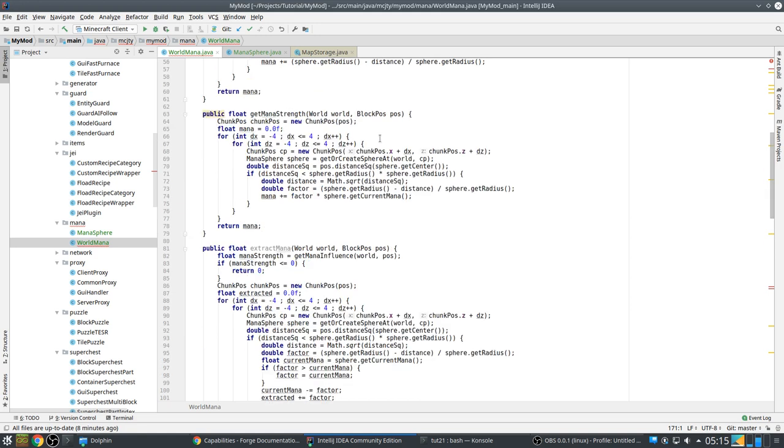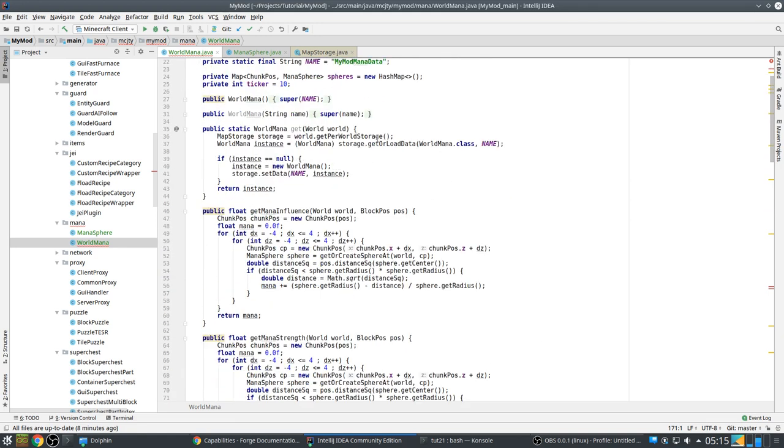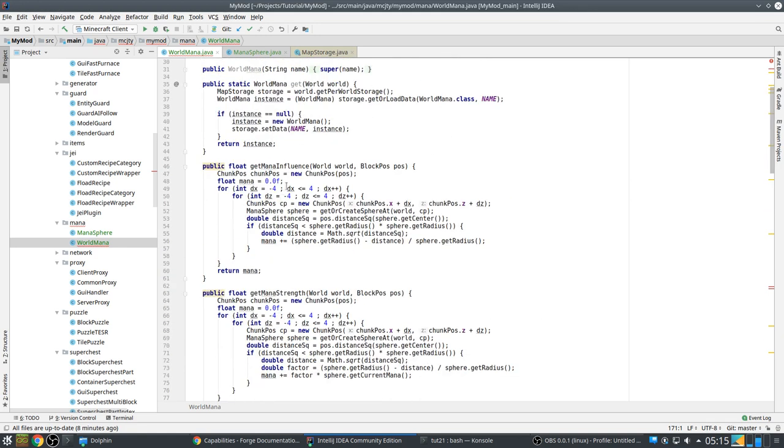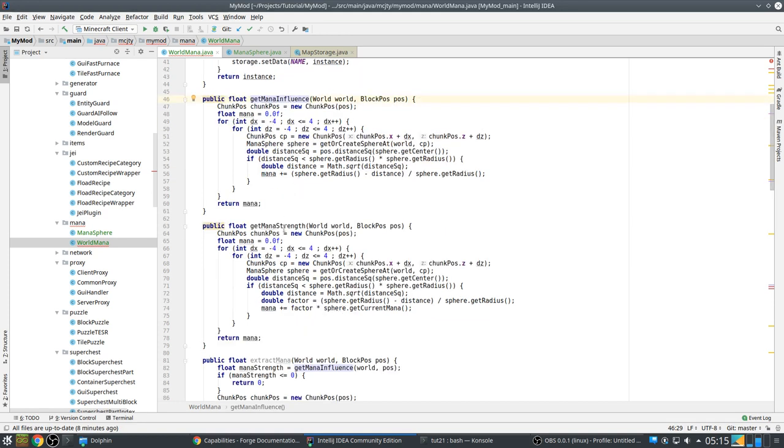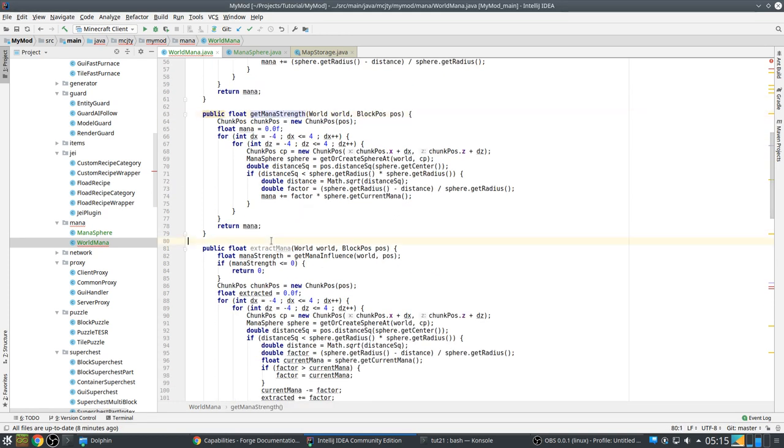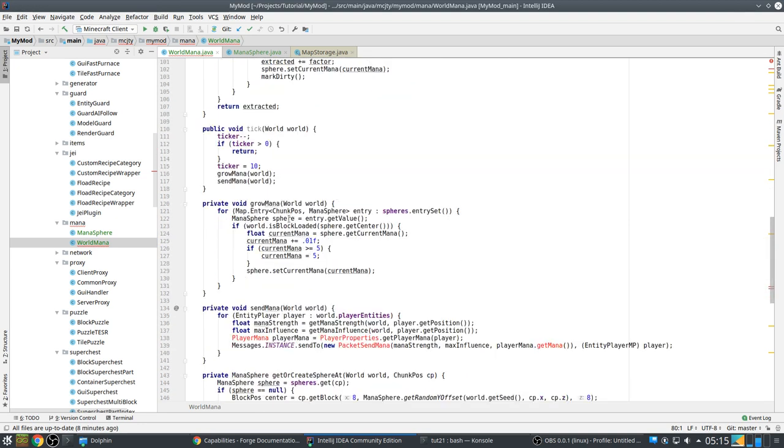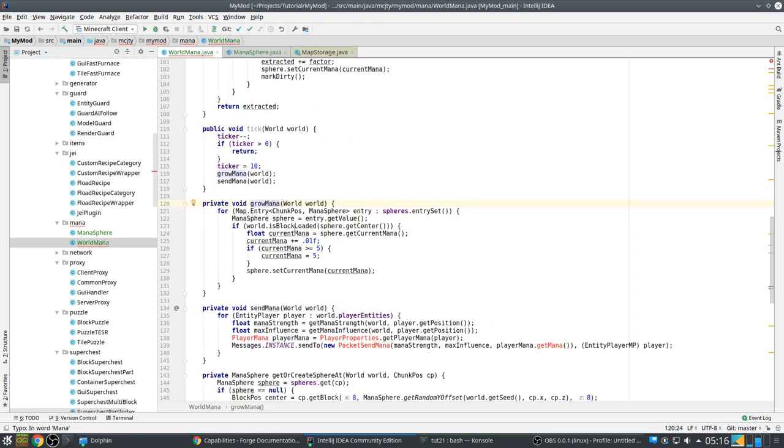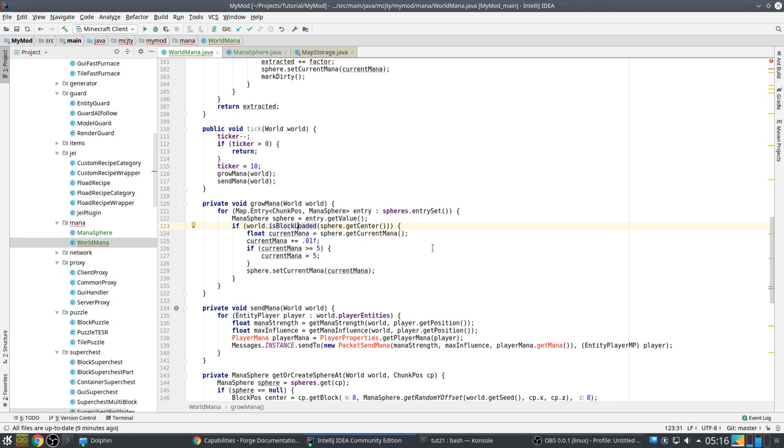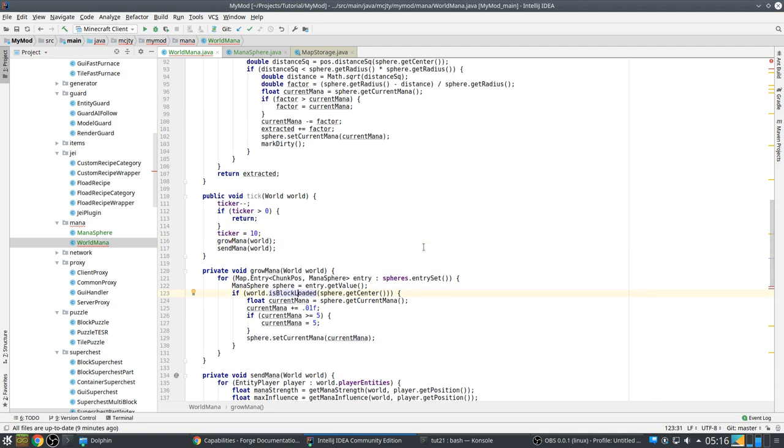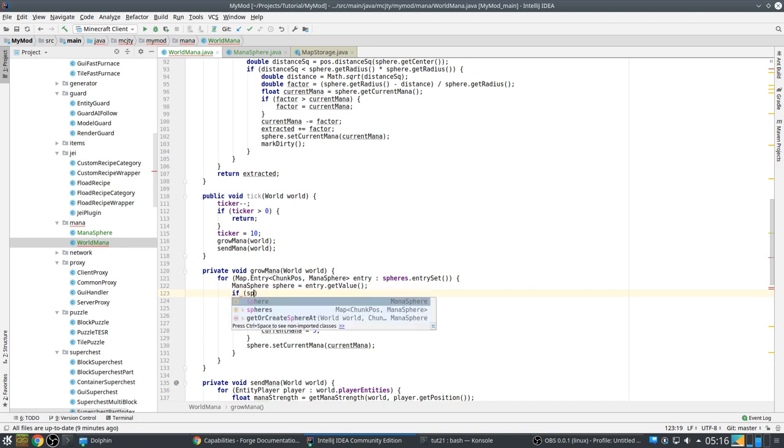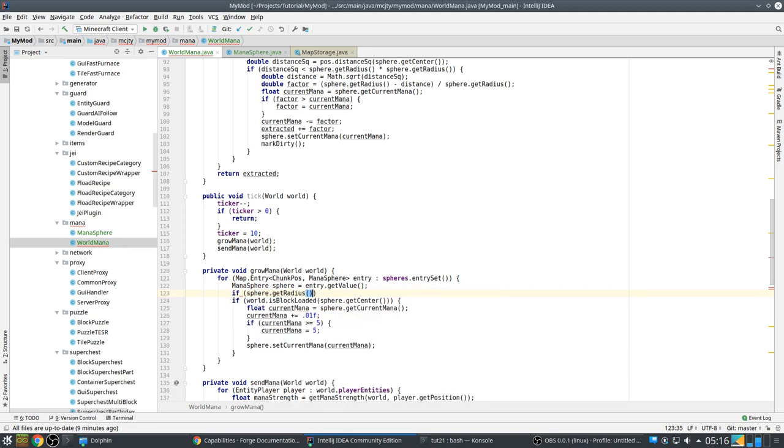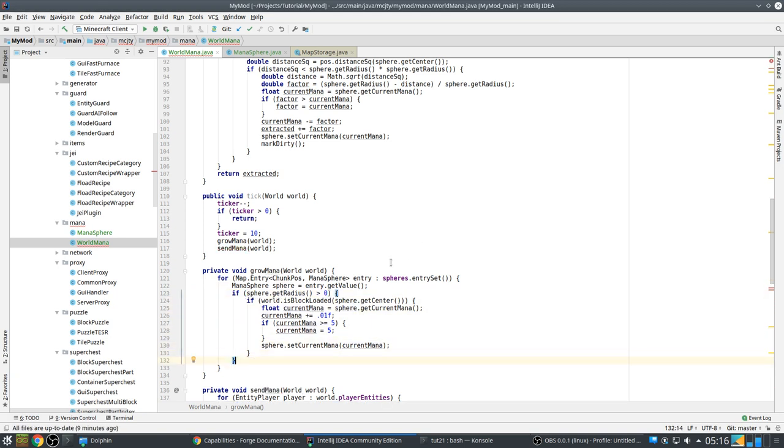So, in world mana itself, we have methods to get the mana influence, the mana strength, and to extract mana, and also to grow mana. So, initially, mana in the sphere is 0, but gradually, over time, if the chunk is loaded, it will grow the mana. So, that's what happens here. Actually, because there's not always a sphere, we should test for that. But it doesn't matter as much, because if the radius is 0, it will not be used anyway.